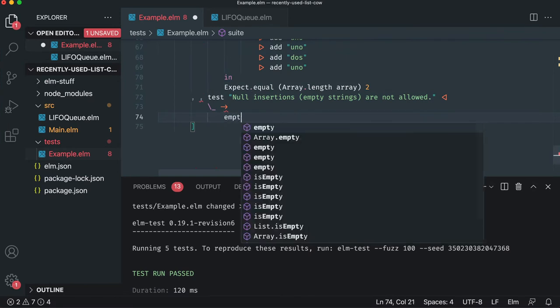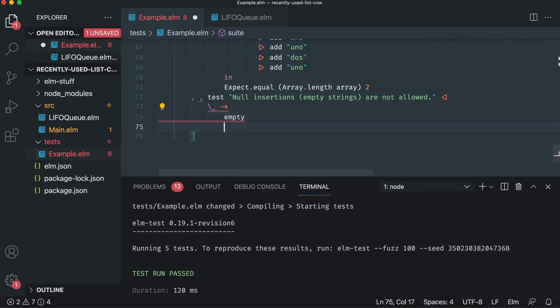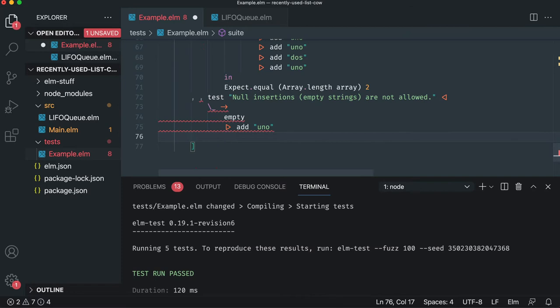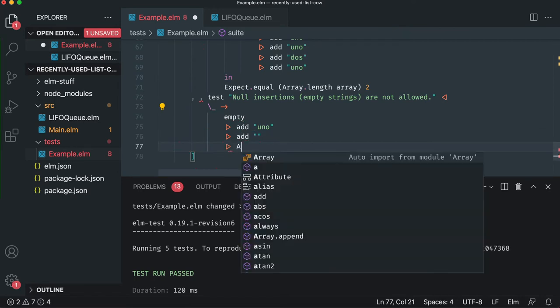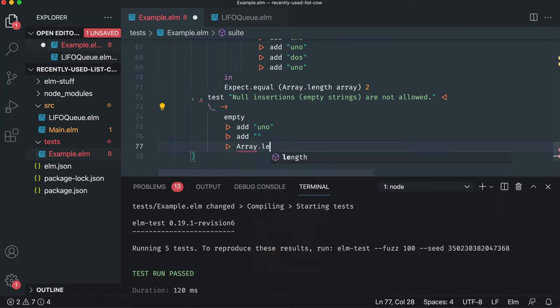So we're going to start with empty, and then we're going to go add uno, and then we're going to go add an empty string, and it's the first. So we're going to hope it really screws things up. We're going to take that array and count it.